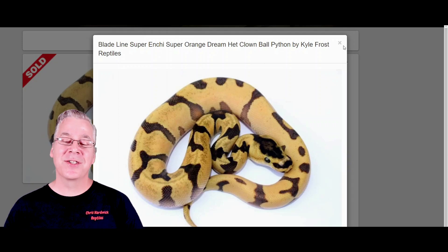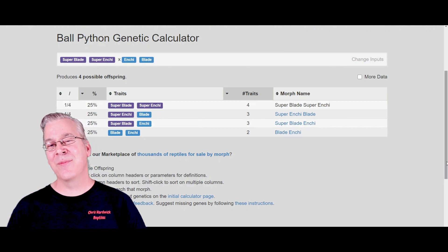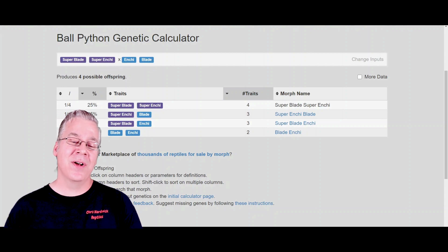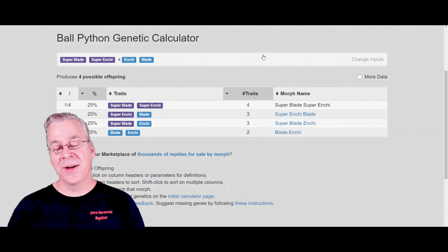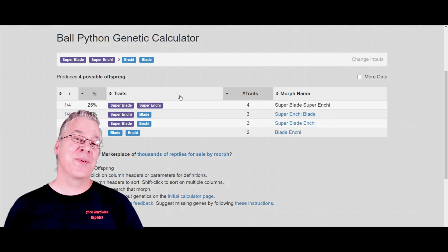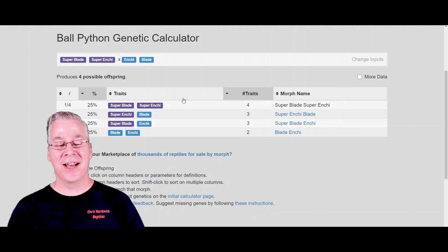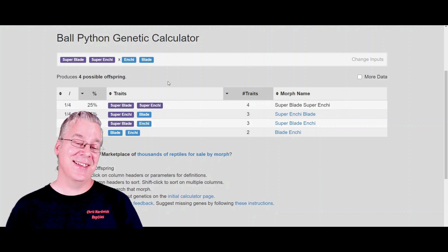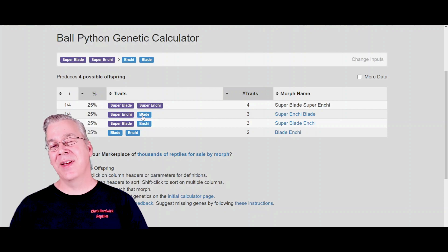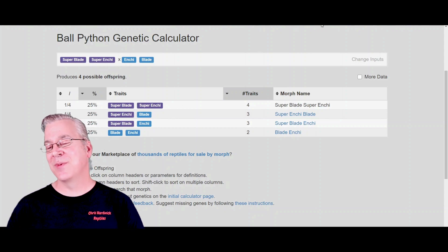I went to the ball python genetic calculator to test this theory — are they actually the same or different? I typed in super blade and super Enchi, crossed it with an Enchi blade, and calculated the results over on morphmarket.com. It actually gave me a result of super blade super Enchi, which indicates to me that they're completely separate genes — blade and Enchi are not allelic, and blade is not a separate line of Enchi. You can actually have the two genes in one snake. I haven't actually seen a super blade super Enchi listed, but some are listed as super Enchi blade — technically not the same thing.